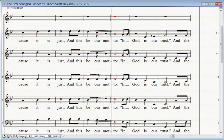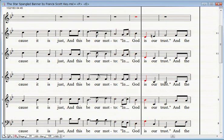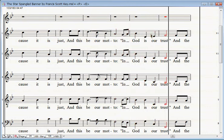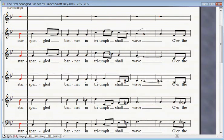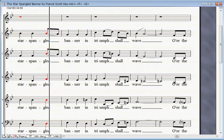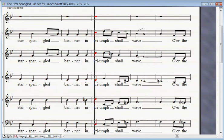Then conquer we must, when our cause it is just, and this be our motto: In God is our trust.